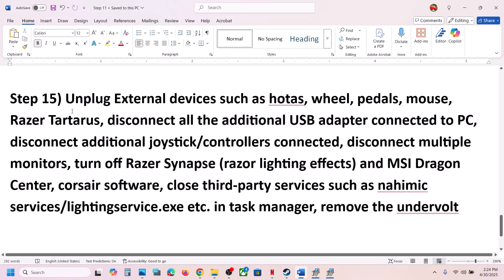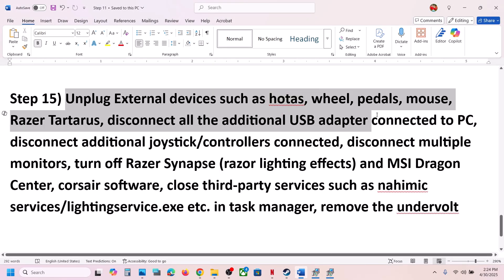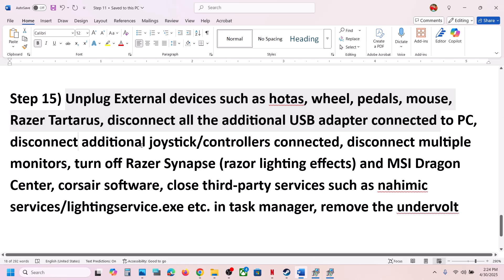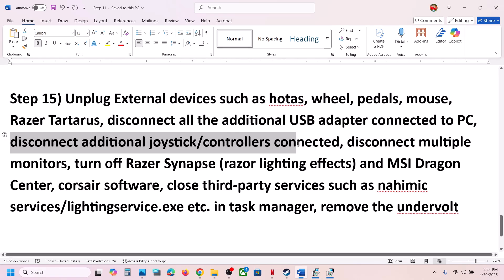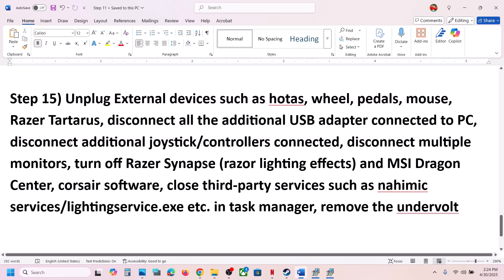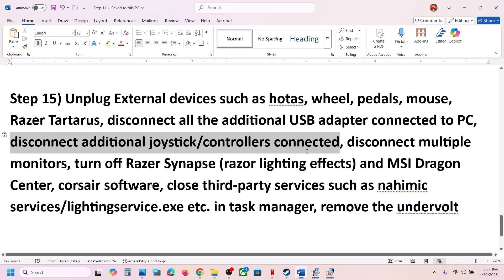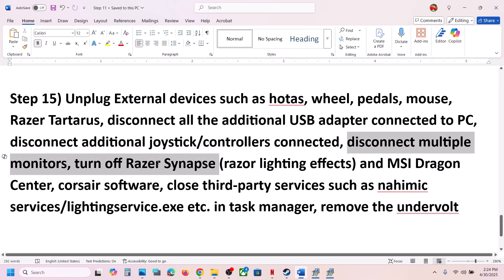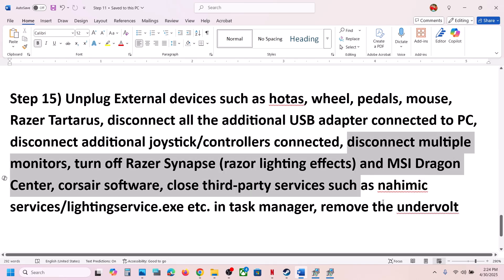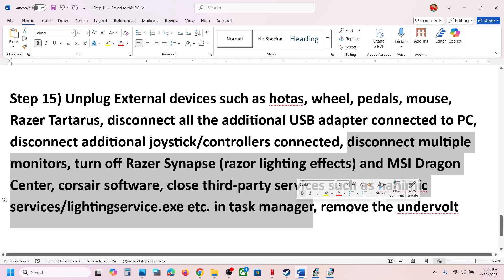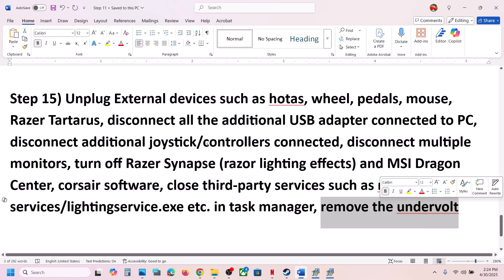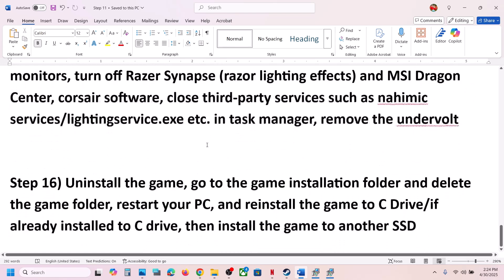Unplug all external devices — steering wheels, pedals, USB adapters, additional controllers, and multiple monitors. Disconnect any extra controllers that are connected. Close any third-party services or applications that are running. If you have undervolted your computer, remove the undervolt and then launch the game.